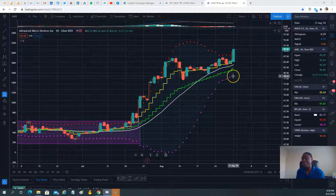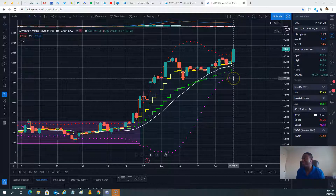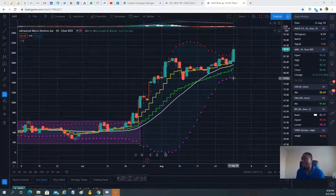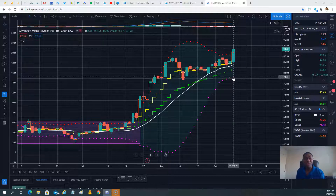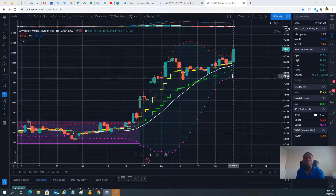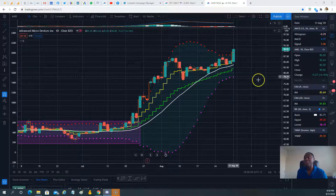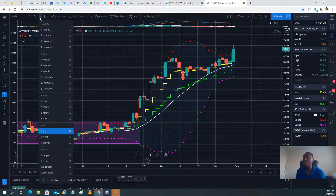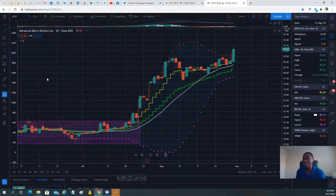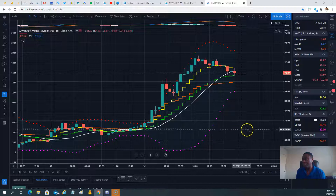Today it wasn't quite a 10-bagger on our options, but how did we decide to trade AMD? We were trading the 90 calls — the $90 weekly calls. And my friend, that trade worked beautifully. Let's go ahead and show you on the 15-minute chart using TradingView how we did this trade on AMD.